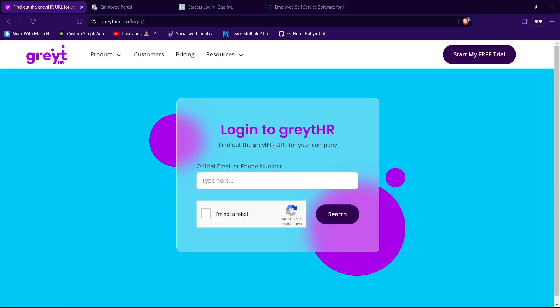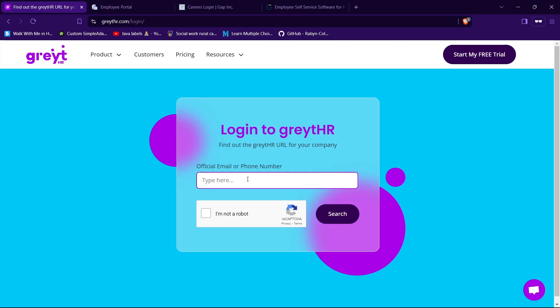Here you need to provide your email or phone number to login to your account. Type your email address or phone number with which you created your account.